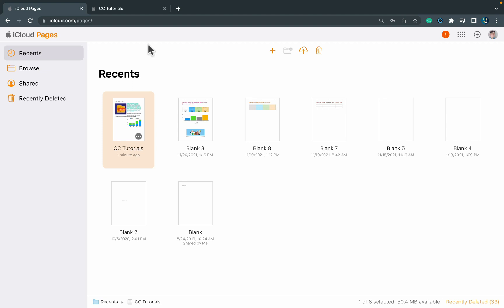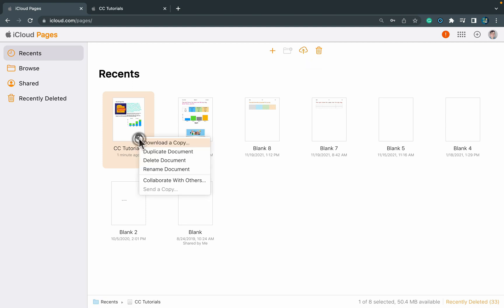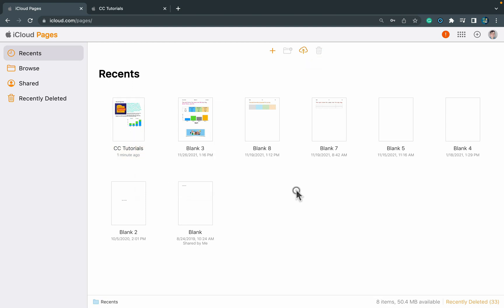So for example, somebody sent you an Apple Pages document. You can head to iCloud, then open Pages, upload this Apple Pages document, and then you will be able to download this straight away as Microsoft Word, and you can continue your workflow in Microsoft Word if you prefer that method.